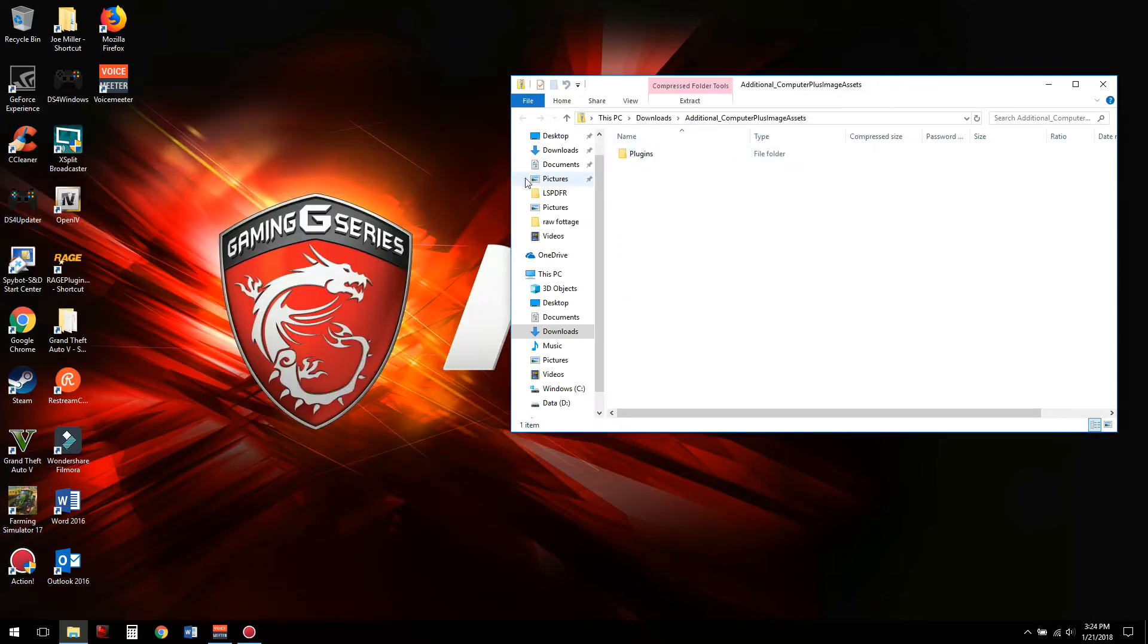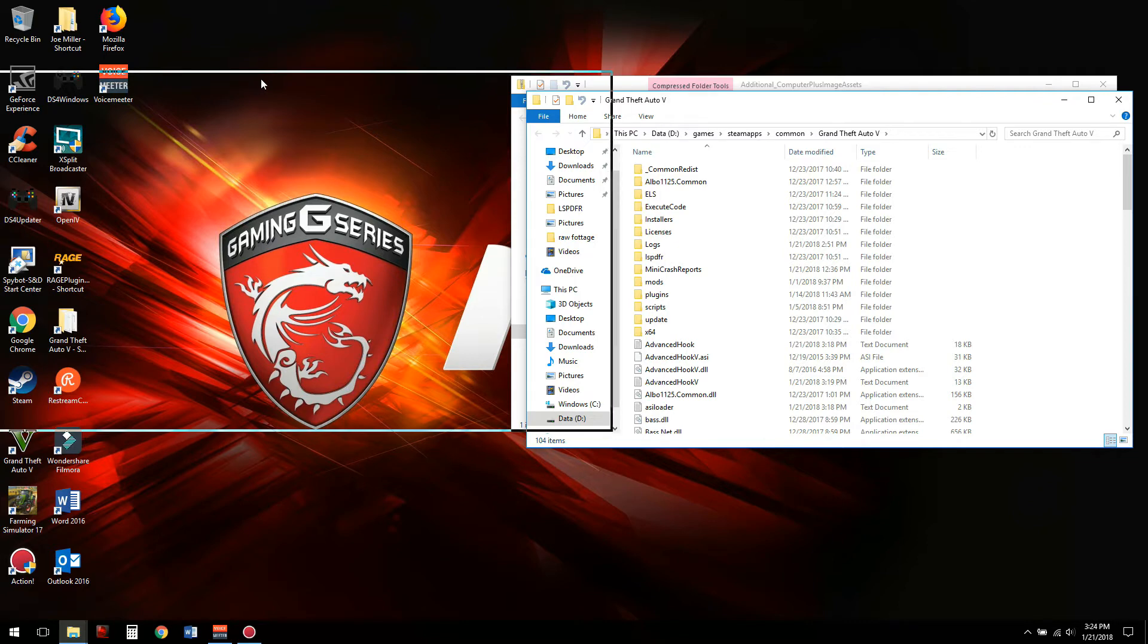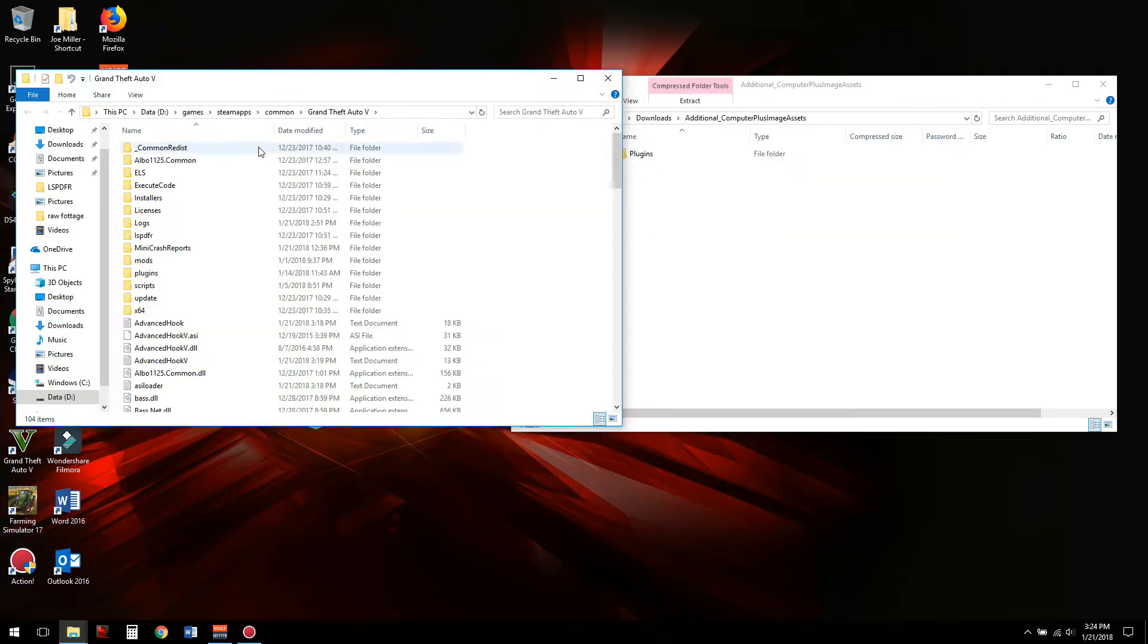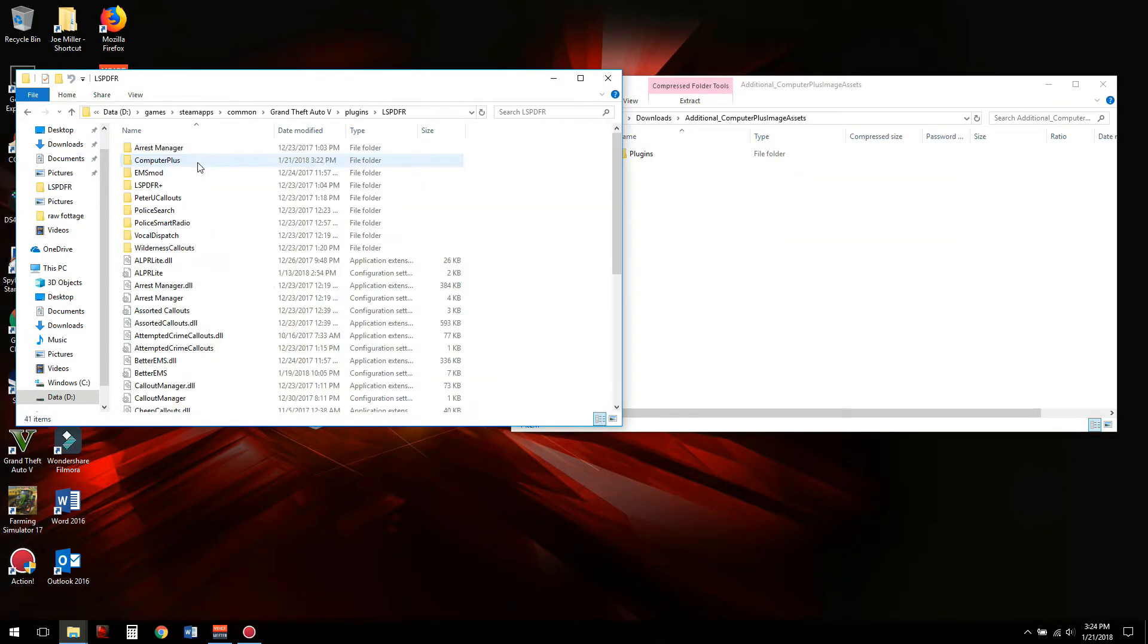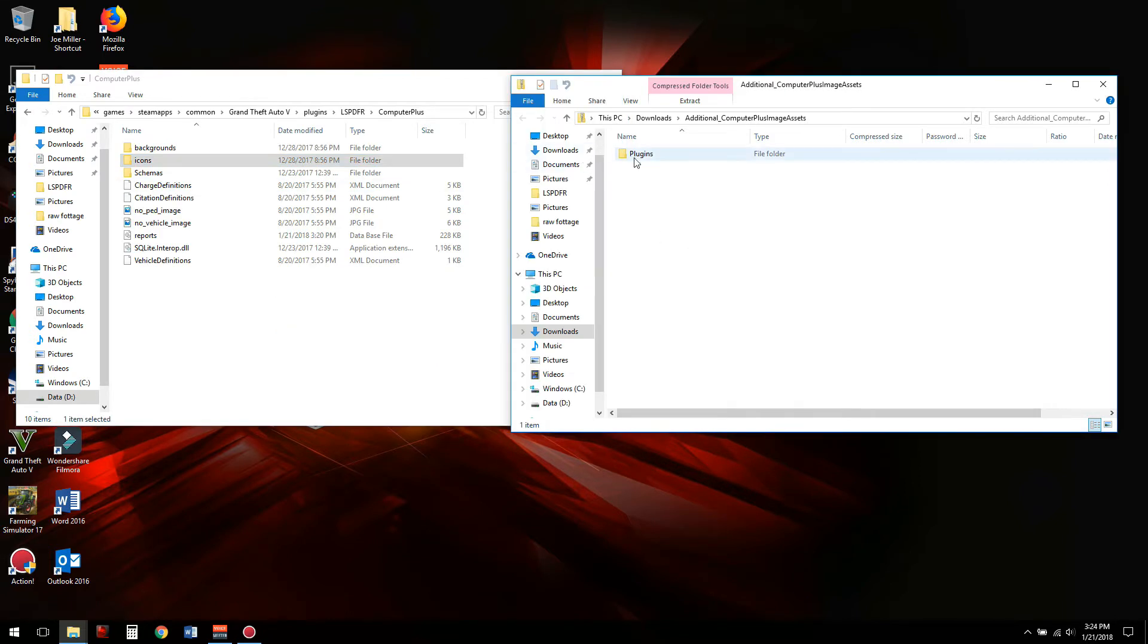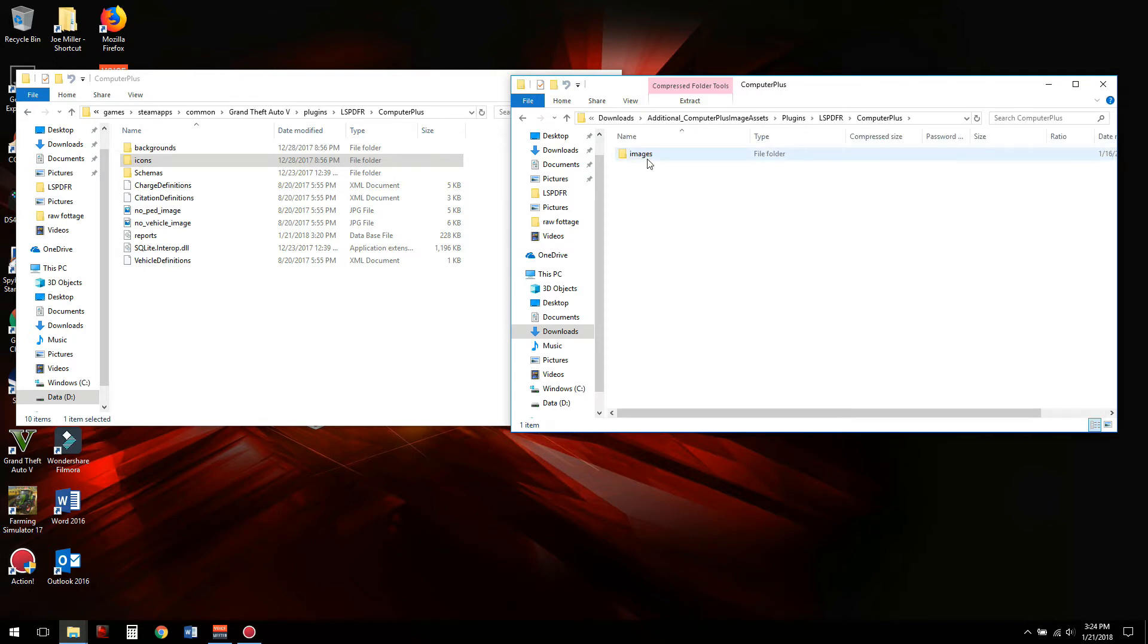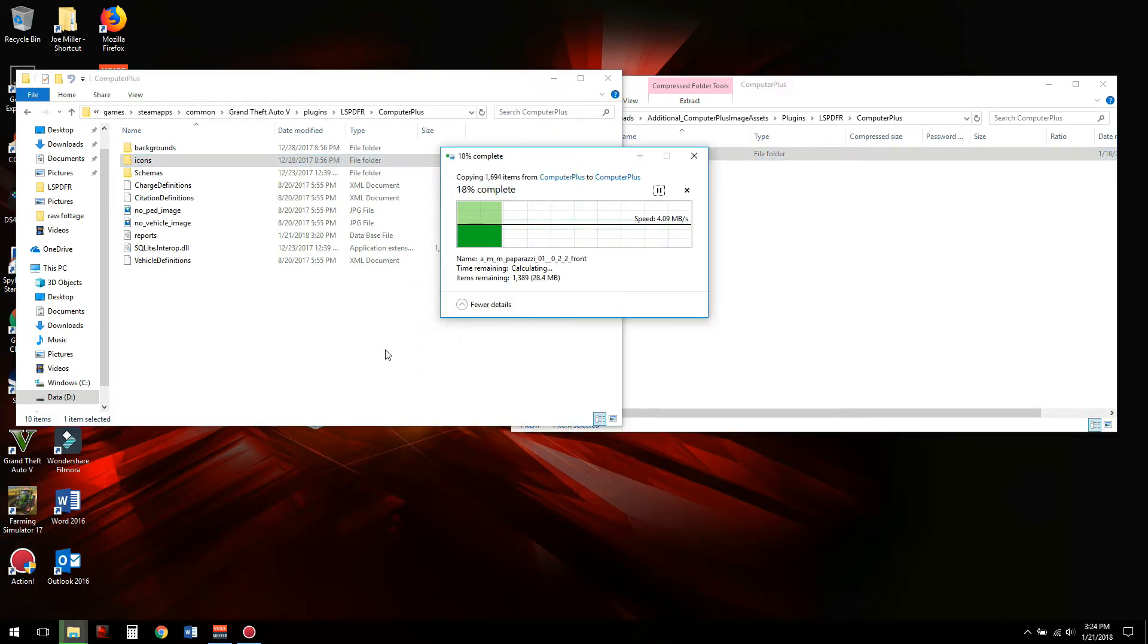Go ahead and navigate to your root directory of Grand Theft Auto 5. You're going to navigate to your Plugins folder, LSPDFR, and then the Computer Plus folder. In the download folder, navigate to Plugins, LSPDFR, Computer Plus, and then Images. You're just going to take the Images folder and drag and drop it.